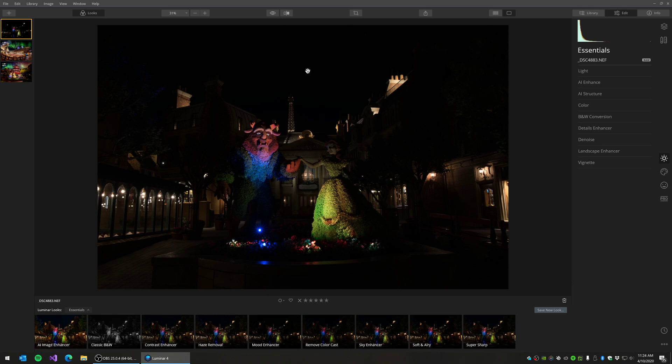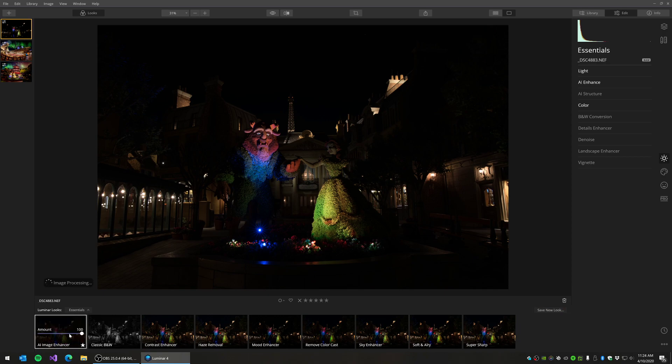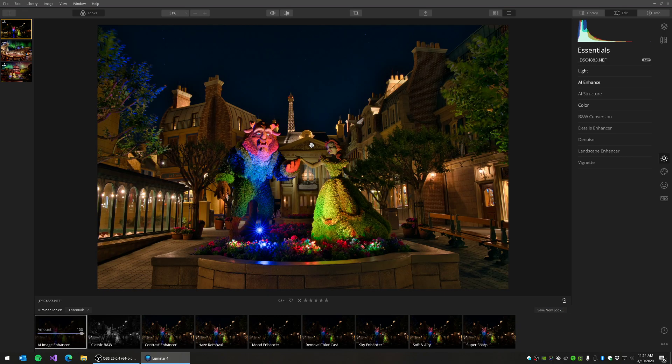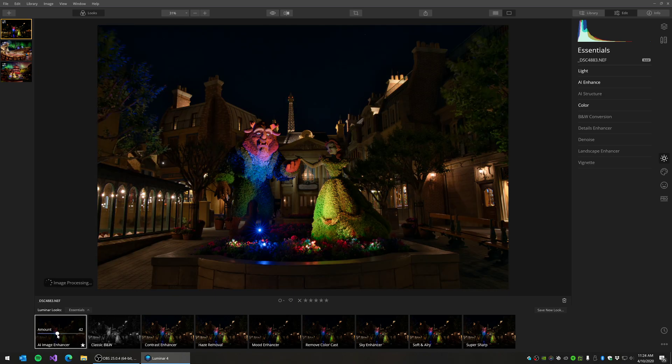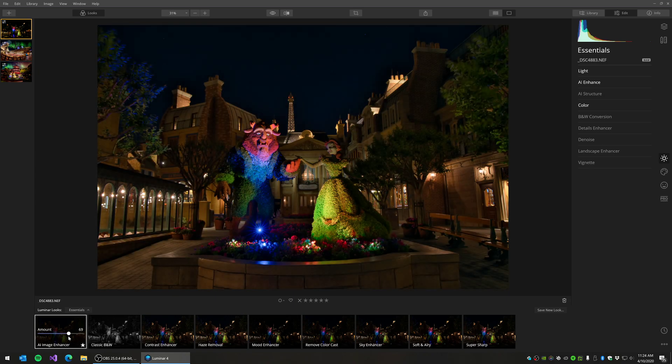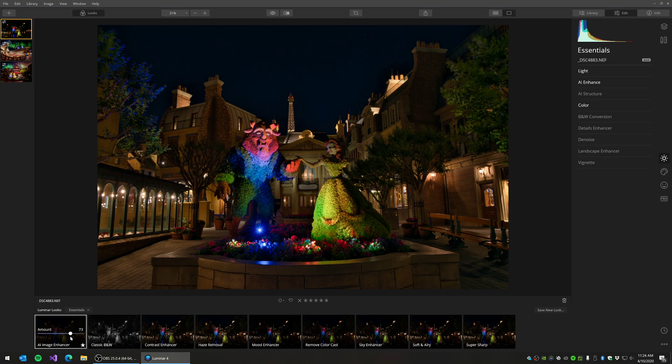So one of the cool things about Luminar is they have what's called Luminar Looks, which are basically these one-click enhancements to your photos. So you can just click on a particular look and then change the amount or percentage that you want it applied to your photo.